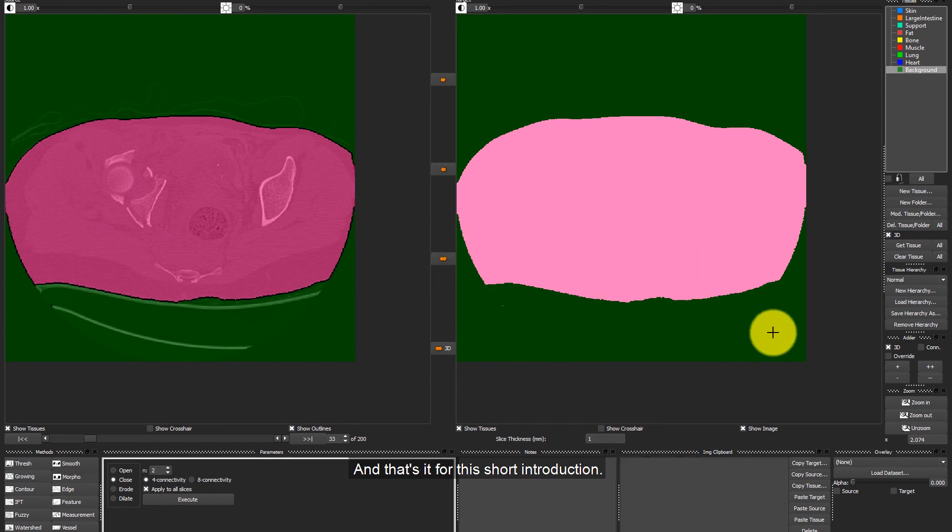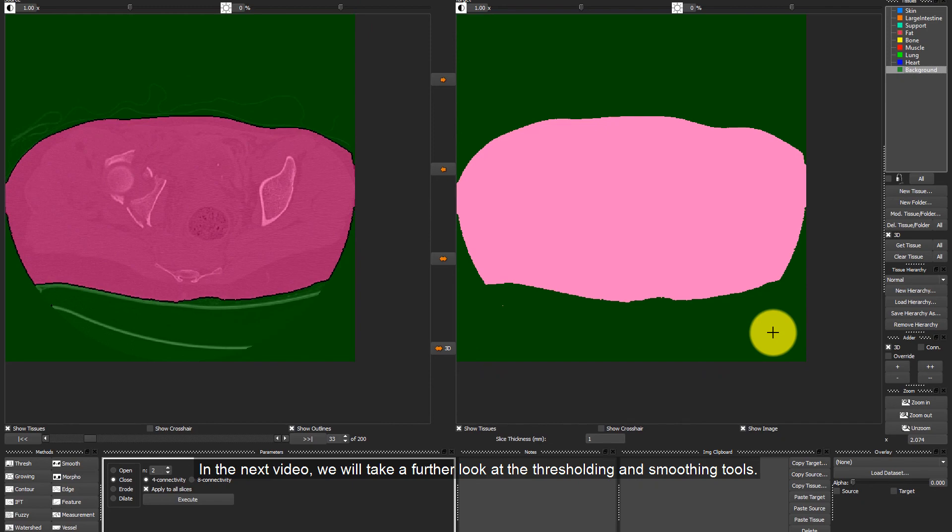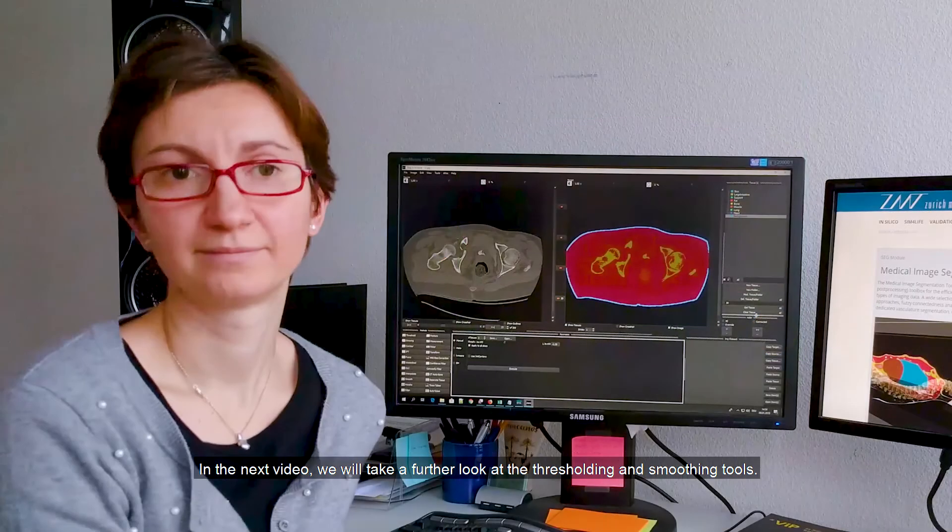And that's it for this short introduction. In the next video, we will take a further look at the thresholding and smoothing tools.